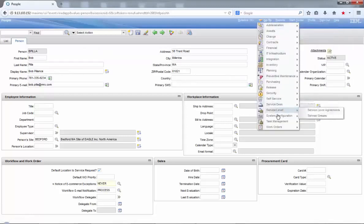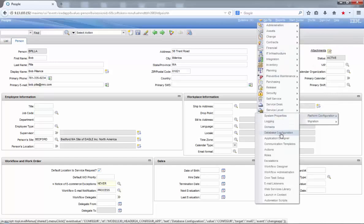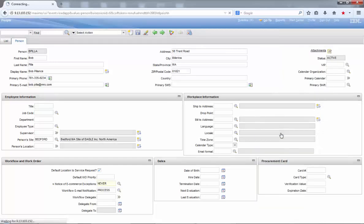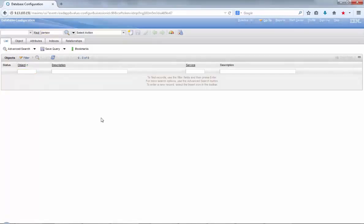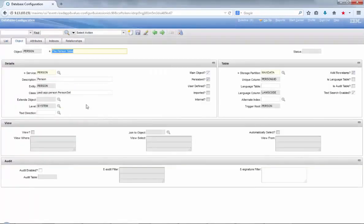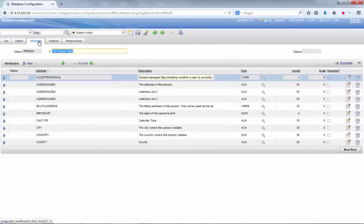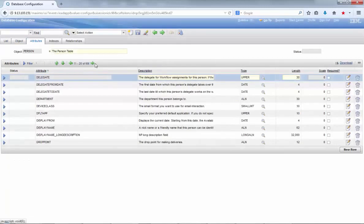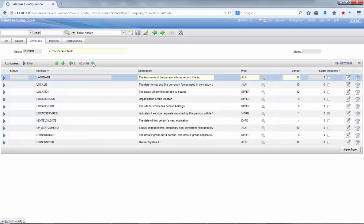In order to do that, the first step here is to go to database configuration application and create a relationship between the main object for that particular application. We will create a relationship between the person object and the imglib object. As you can see here, the person ID attribute seems to be the right one for this.